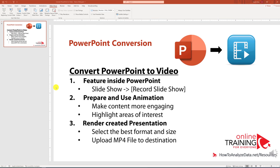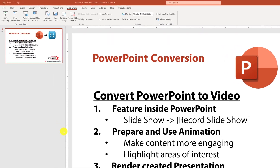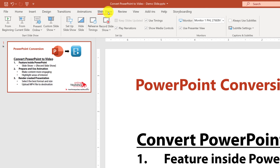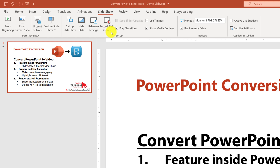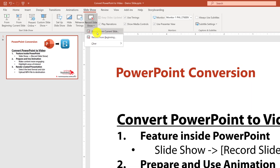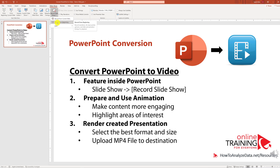For example, I have a one-slide presentation here on the screen, and if I navigate to the Slideshow tab I can see the Record Slideshow button right here in the ribbon. Because I only have one slide, it doesn't matter if I select Record from Current Slide or Record from Beginning.